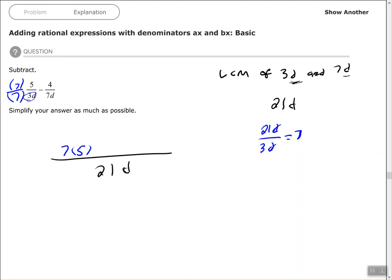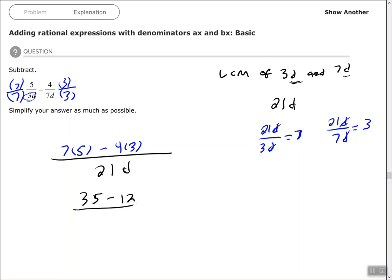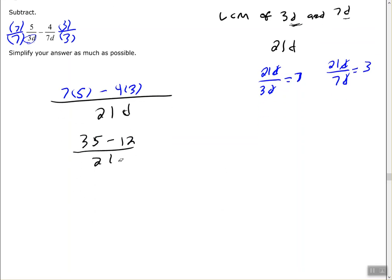Same thing for the 7d — what did I multiply 7d by to get 21d? If you can't see that it's 3, divide your least common multiple by that original denominator. The d's cancel, you get 3. Then we start simplifying: we have 35 minus 12 all over 21d. 35 minus 12 equals 23.